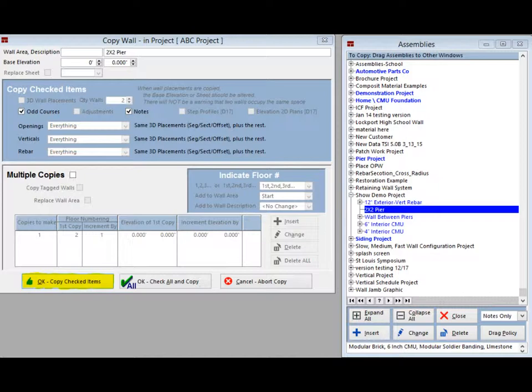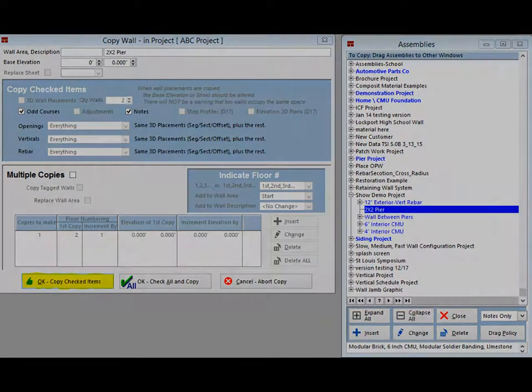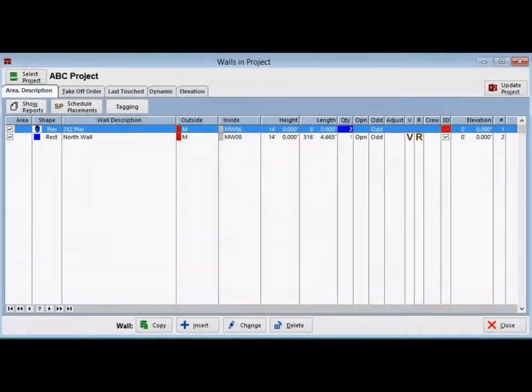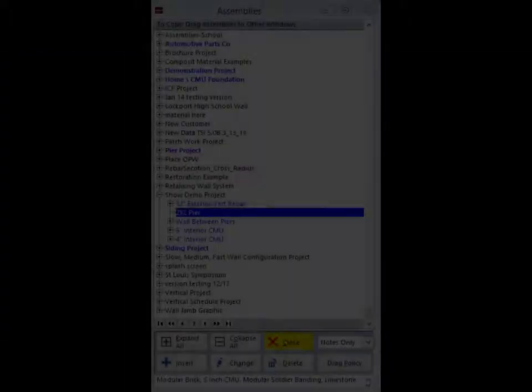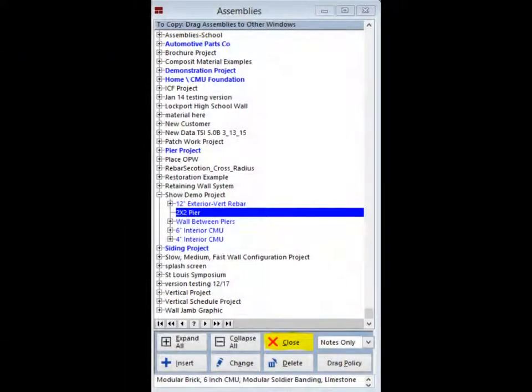We will go into more detail on the Copy Wall feature in another chapter of the walkthrough. Click on the button Copy Checked Items and this screen will close out. The 2x2 pier will now be listed on the wall screen of your ABC project. Go ahead and close the Assembly screen.